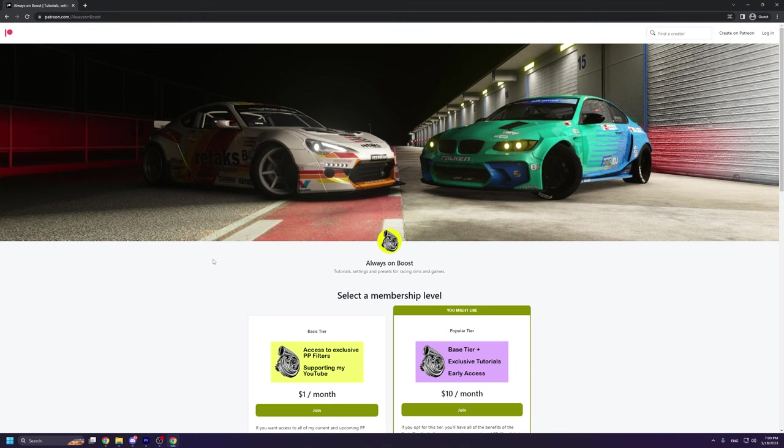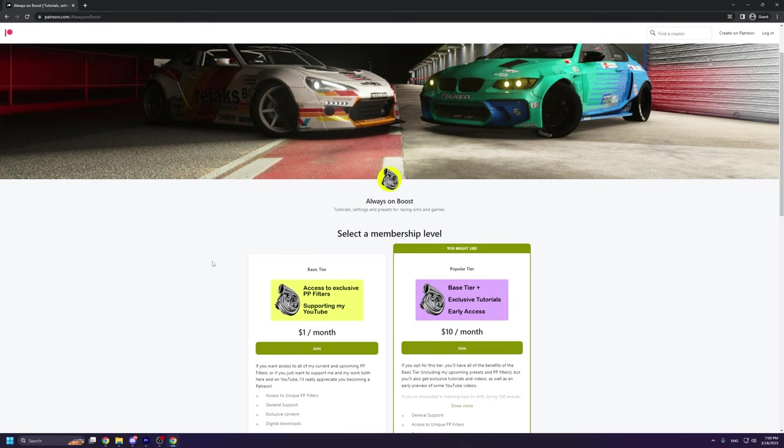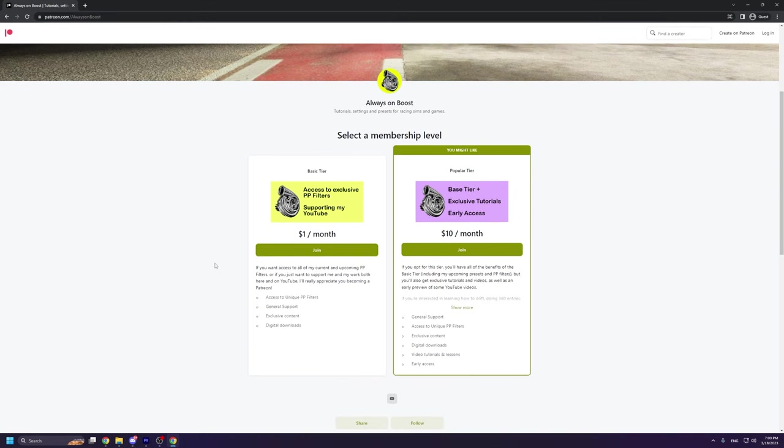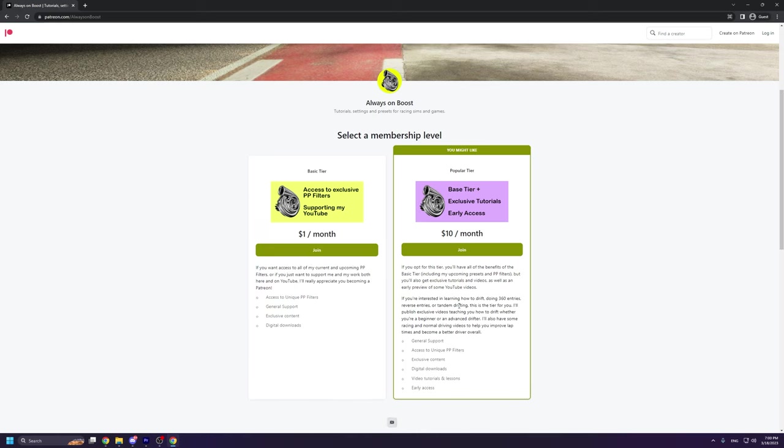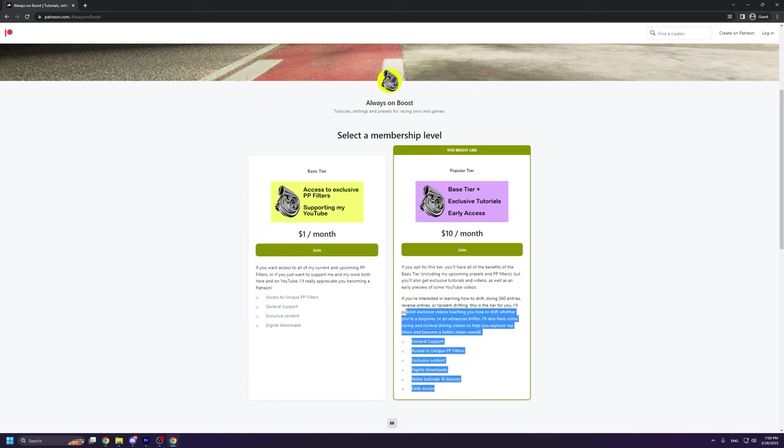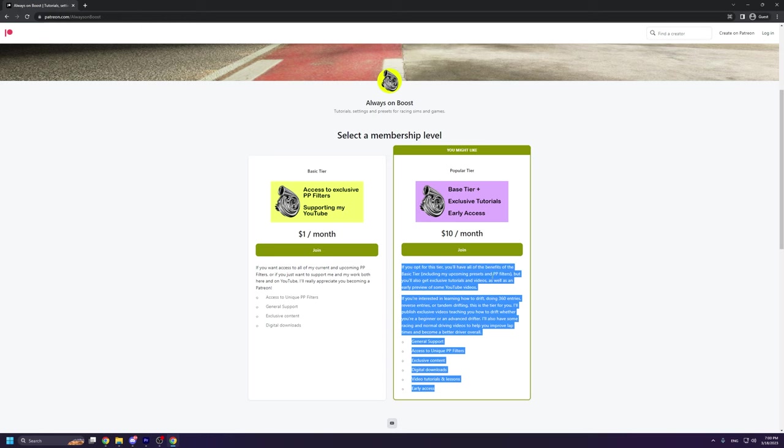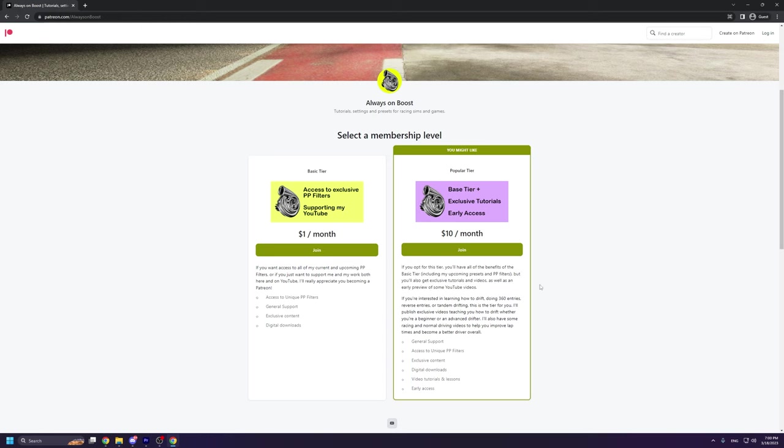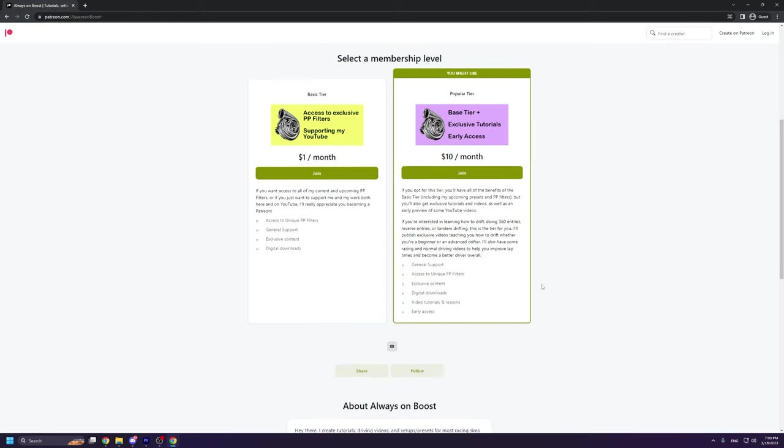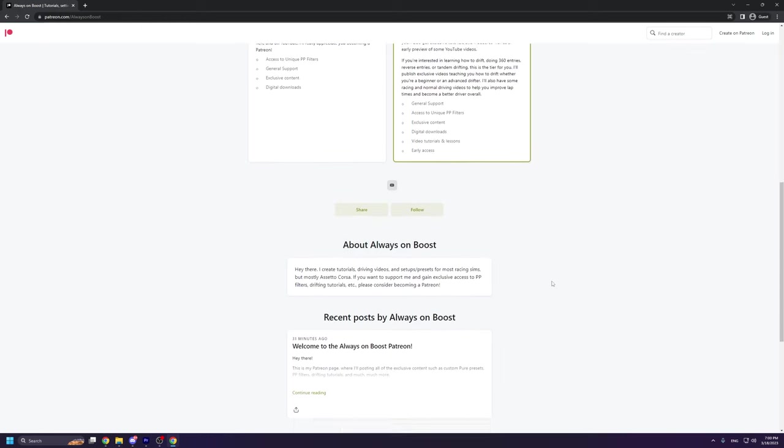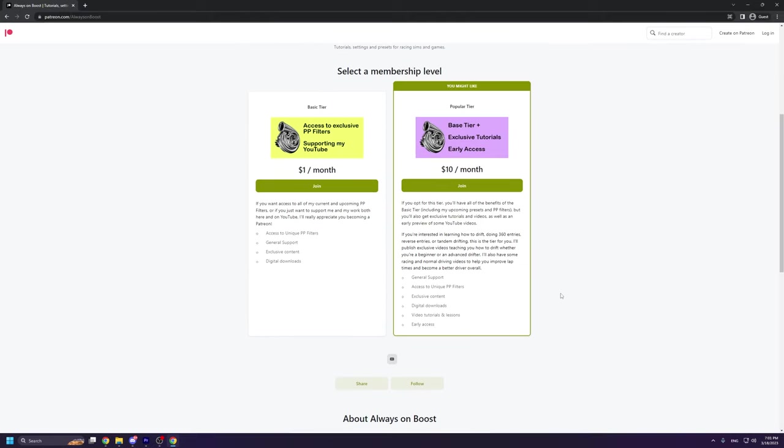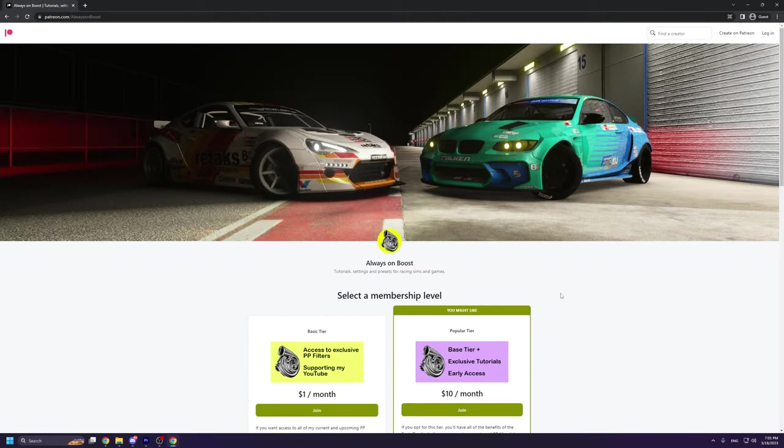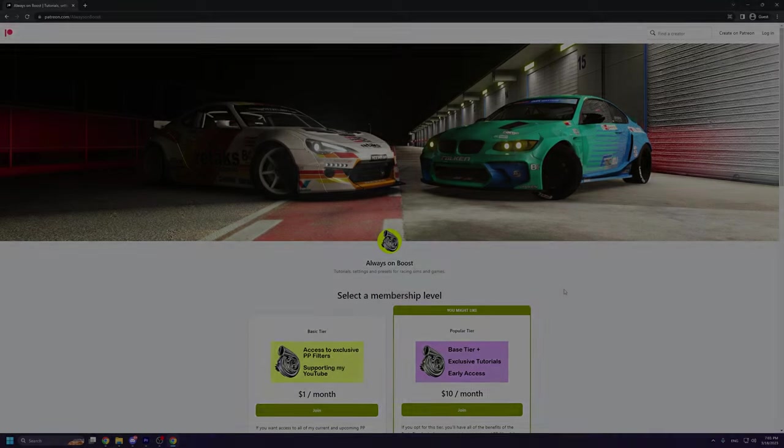I just want to quickly mention something. I recently created a Patreon page where I'll be sharing various Pure presets, PP filters and some exclusive content such as driving tutorials, drifting tutorials and much more. If you want access to this exclusive content or if you just want to support my youtube videos, please consider becoming a Patron. Now let's go back to the video.